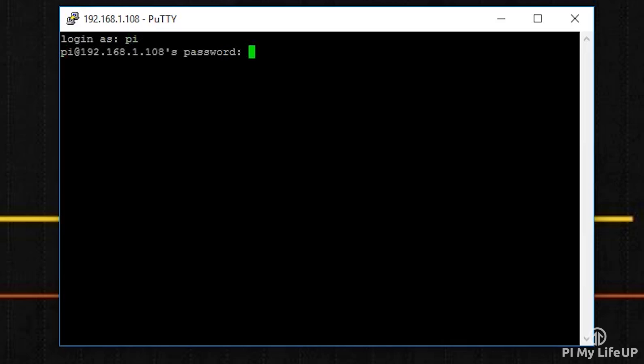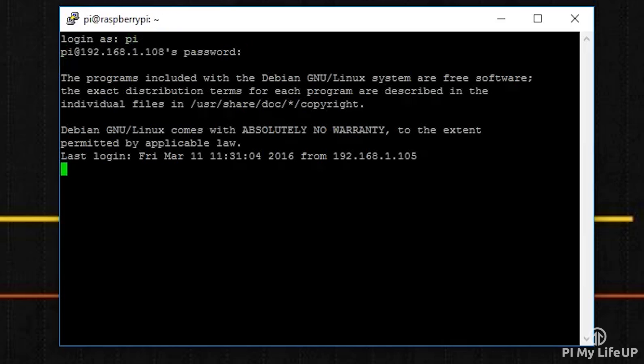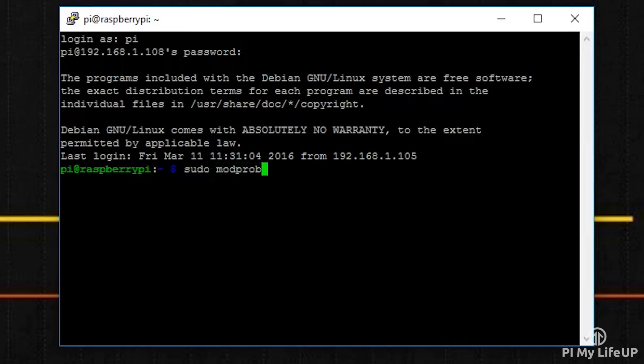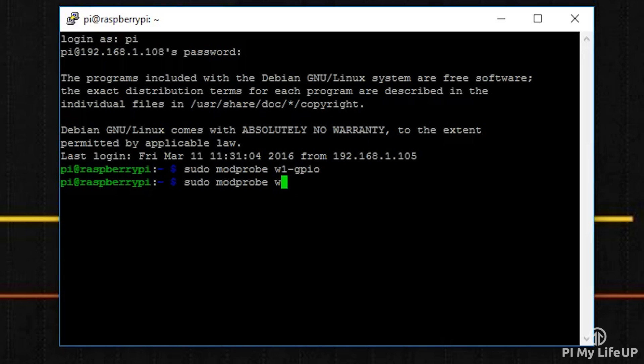Once the Raspberry Pi is booted back up, we need to run modprobe so we can load the correct modules. To do this, enter the following commands: sudo modprobe w1-gpio and sudo modprobe w1-therm.